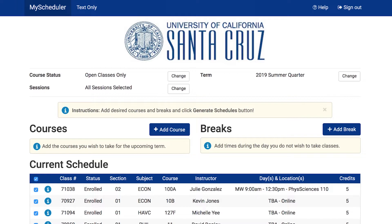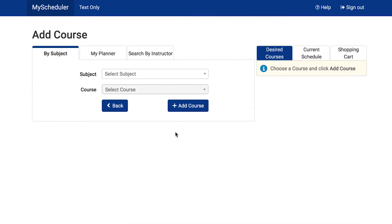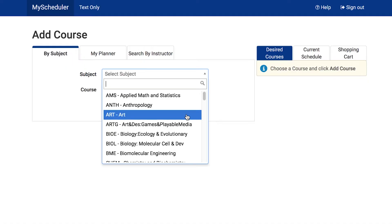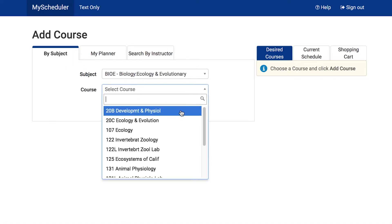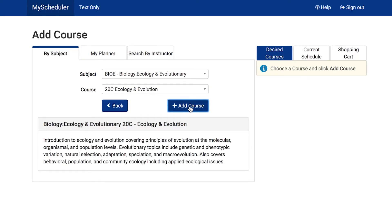MyScheduler has many ways to customize your plan for courses. First, you can add courses by clicking on the Add Course button. You can find courses by subject, by using the classes you added to your planner on MyUCSC, and by the instructor. Follow the prompts in each section to find your desired course. In the By Subject section, first enter the subject of the course, then the course number, then press Add Course.